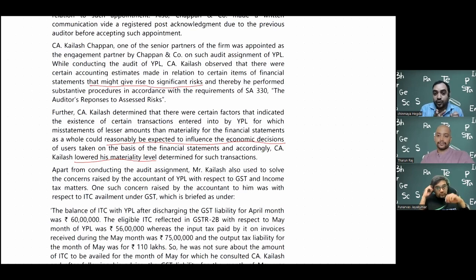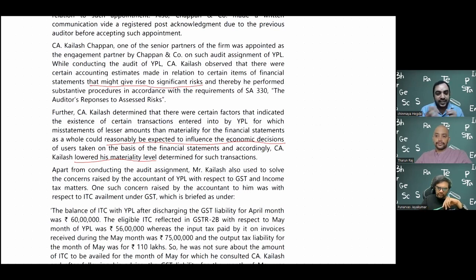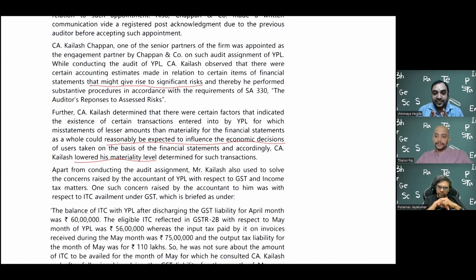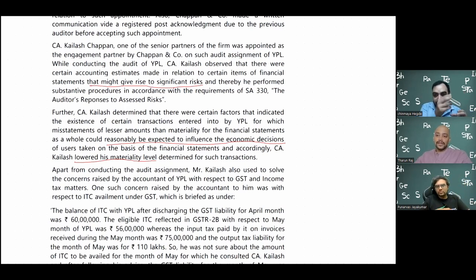Another example: a company sells goods at 100 rupees but gives a discount of 40 rupees and sells at 60 rupees. What is the turnover - 100 or 60? If they show 100, they can misrepresent higher revenue for valuation purposes to show growth to venture capitalists. The correct treatment is to show at 60 rupees net. GST would also be paid differently - the risk is whether discounts are shown on a net or gross basis, whether there is a policy, and these are significant risks the auditor must identify.